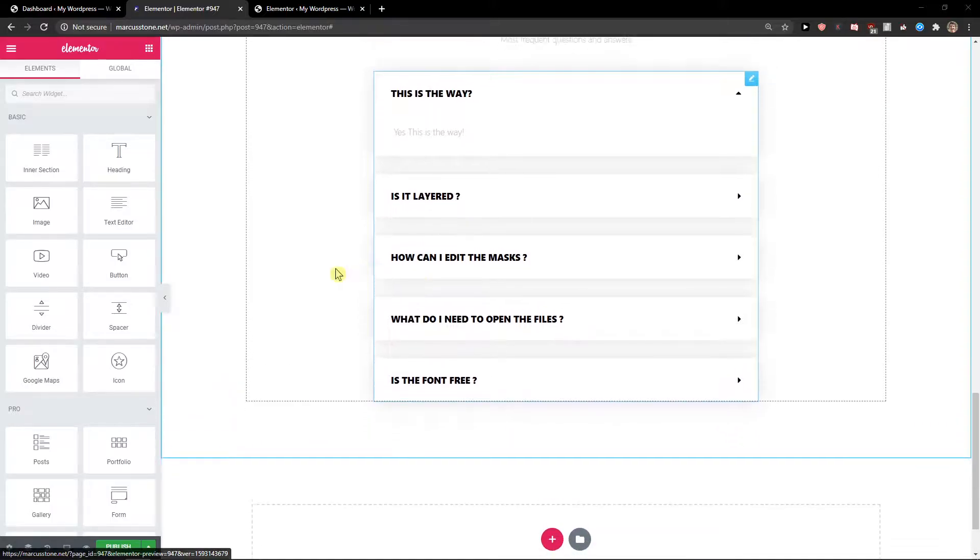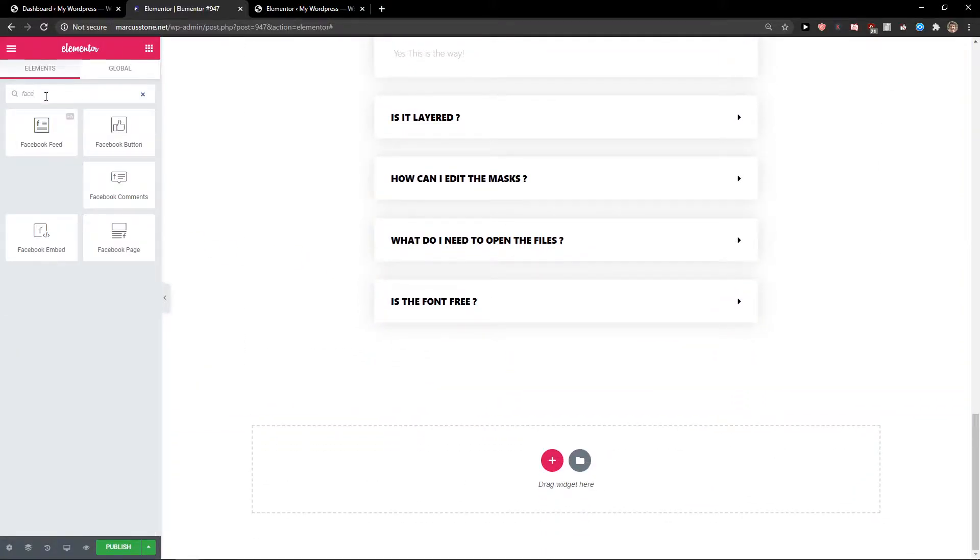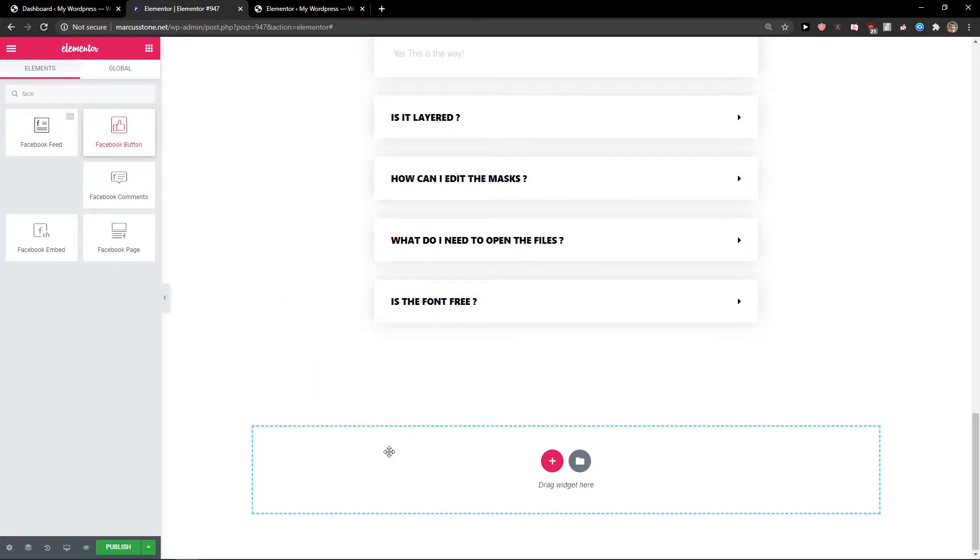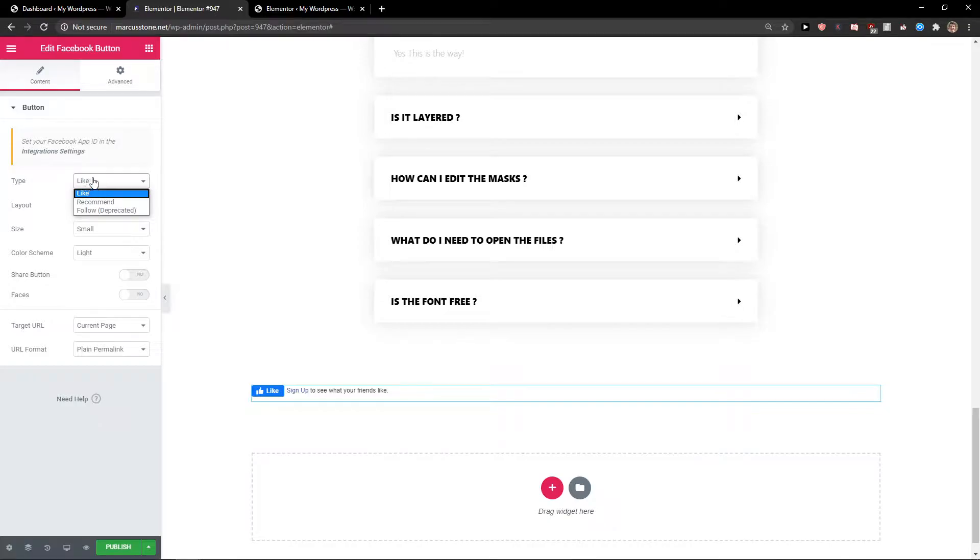So let's start. First be in Elementor and then just write in search widget Facebook and you're gonna see right here Facebook button. Just take it and paste it, and when you have it you can change the type between like and recommend.